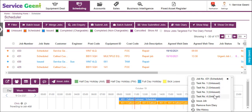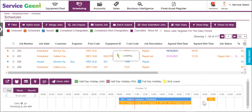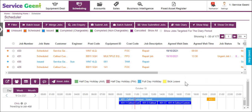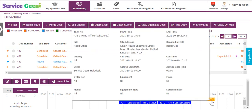You can issue the job, which will send the job to the engineer's mobile device. You can also remove the job from the diary and it will be placed back into the job list.